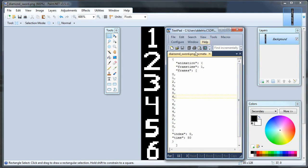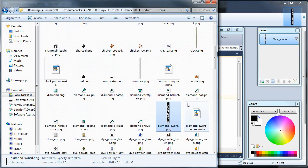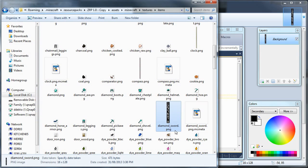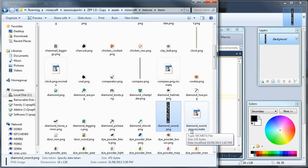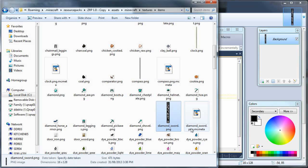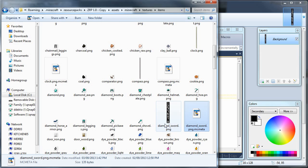Now, another thing I want to note is that your MCMeta file has to be the exact same name, or else it won't work. And it has to be png.mcmeta. It can't be just .mcmeta at the end. It has to match it exactly. I'll just zoom in on that, I guess.